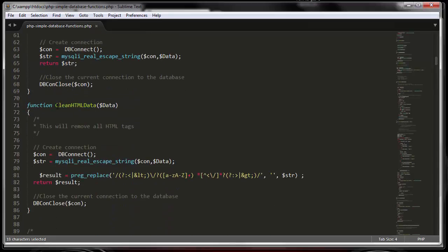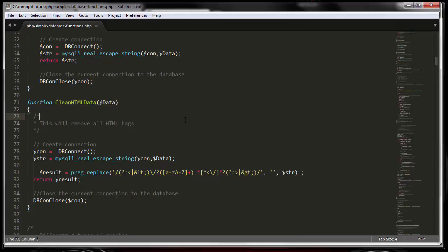This function called clean HTML data will remove all of the HTML tags from your data. If you want to do that, you can use this function. There's a whole bunch of other ones.